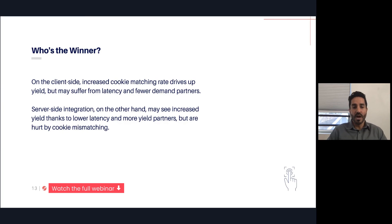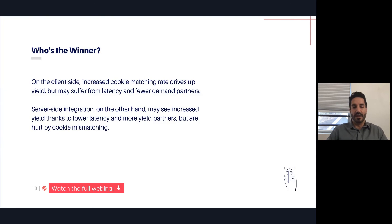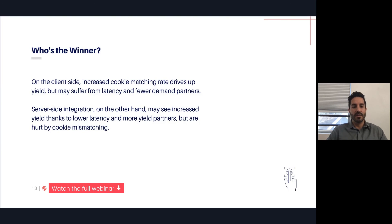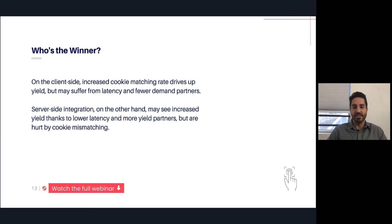On the server side, on the other hand, you could see an increased yield because there's lower latency and you're able to add more partners that compete at the same time. But because of the downside on the cookie matching, some of the buyers that don't match those given impressions either won't bid or will bid a lot less than they would have if they would have matched cookies and understood who that ad was getting served to.